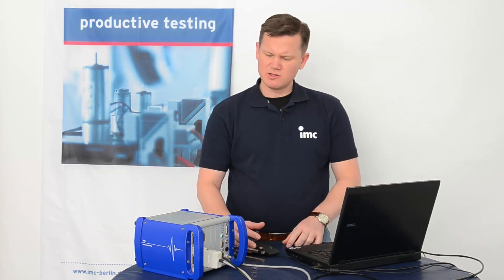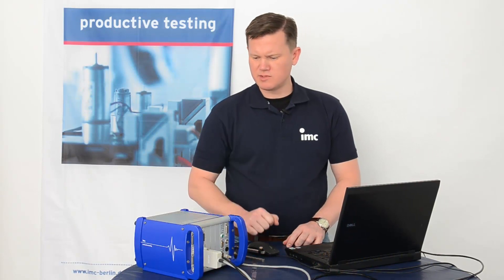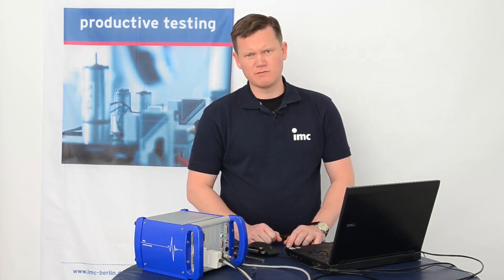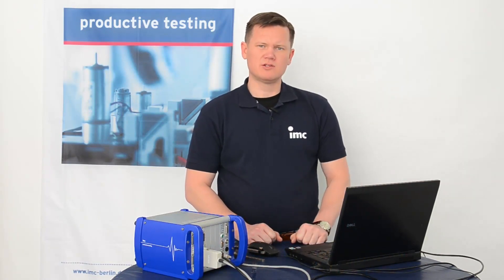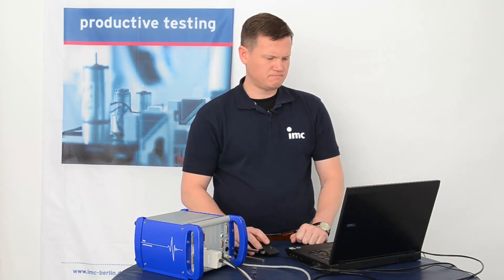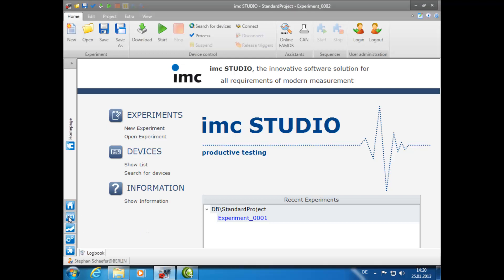As you can see, we have our standard IMC measurement device which is connected to our PC. So, let's get started. After starting the IMC Studio program, click on the Setup plugin.